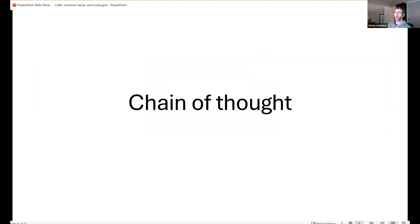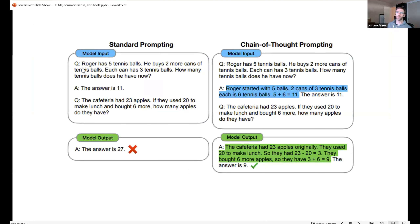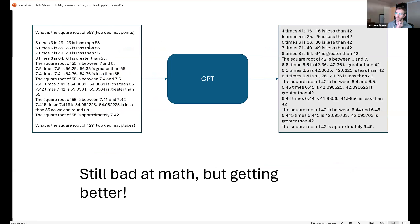Chain-of-thought is one strategy to make models act more intelligently. With standard prompting, models don't do well on math. But if you show the model how to think through a math problem before asking it to solve one, it will then think through the problem and is much more accurate. Aaron tried showing GPT strategies for finding a square root — the result was still not exact but much closer to the actual value of ~6.45, rather than the flat wrong answer of 6.